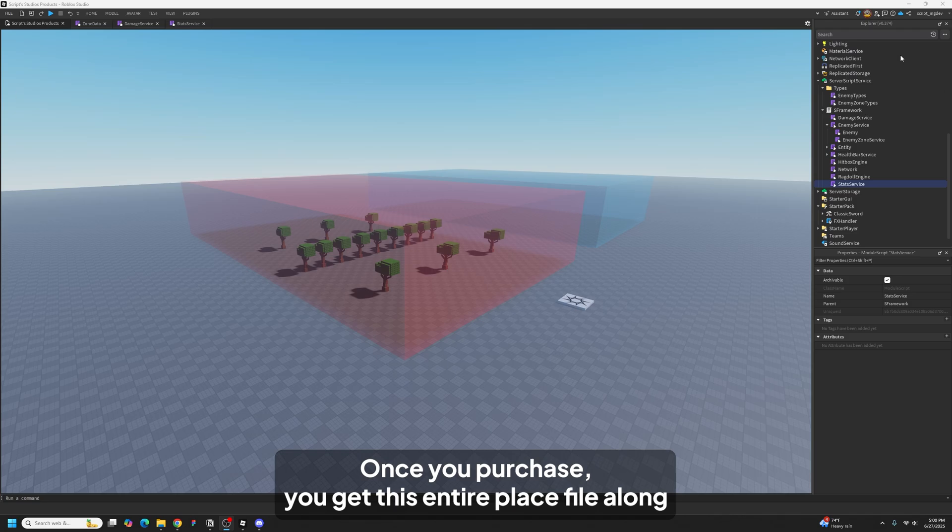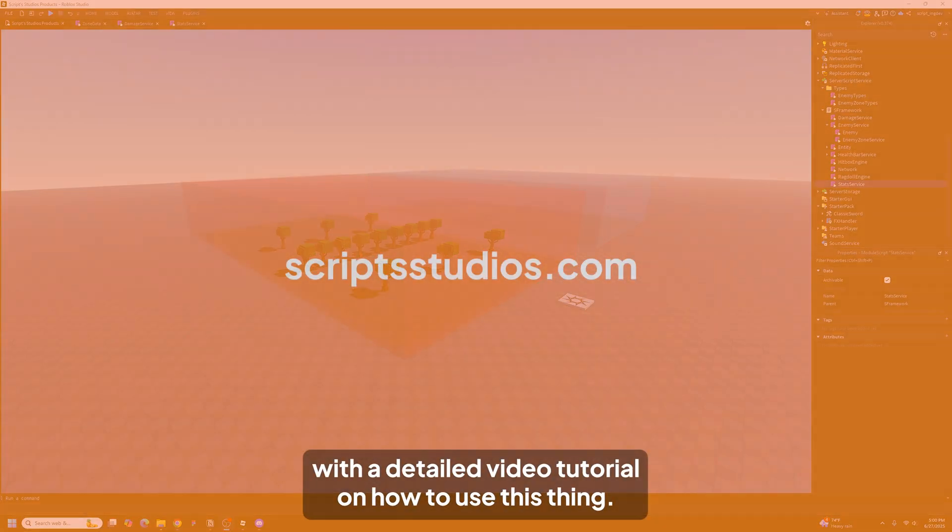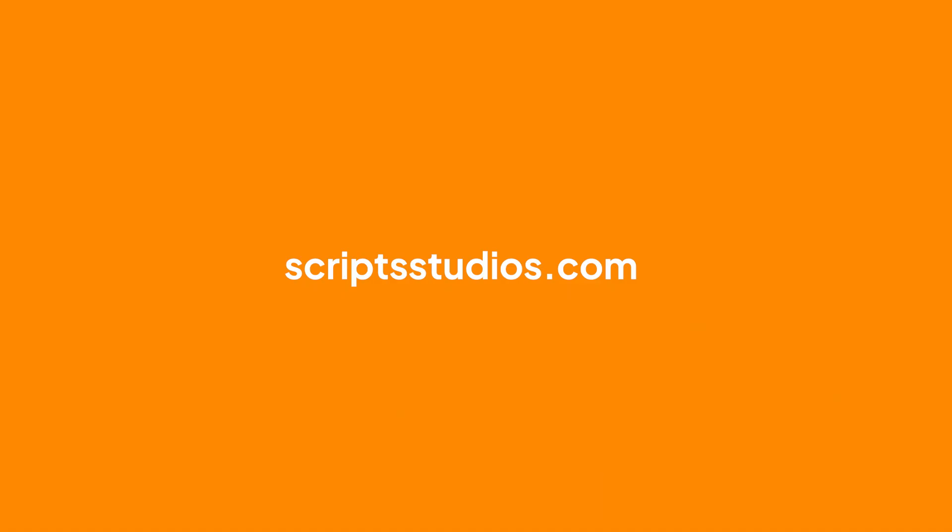Once you purchase you'll get this entire place file along with a detailed video tutorial on how to use this thing. Thanks for watching.